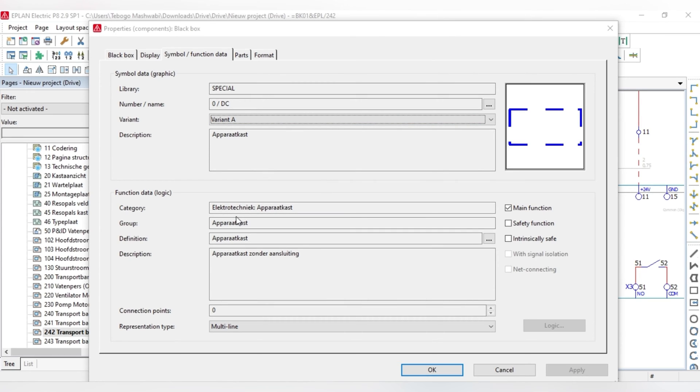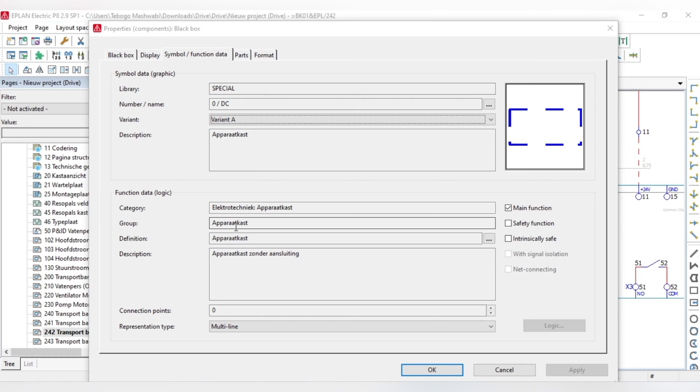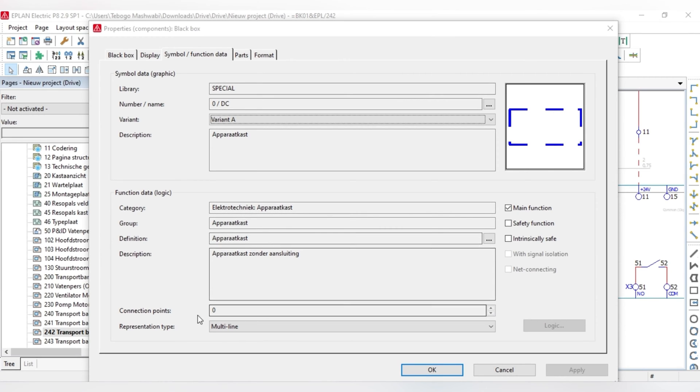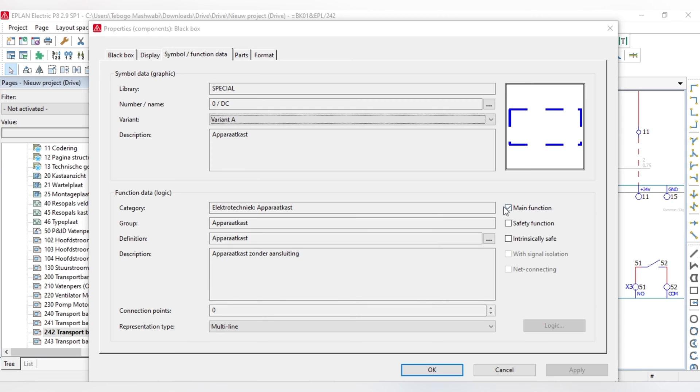And also, with this tab, you can actually find more information about the logical symbol, as I've stated, the category and the group it's on. Depending if you have a motor, you will see that it's on a different group. And you can actually find information about the connection points. If it has three connection points, your L1, L2, L3, it doesn't have a connection point for the F. And you can also see if it's a main function.